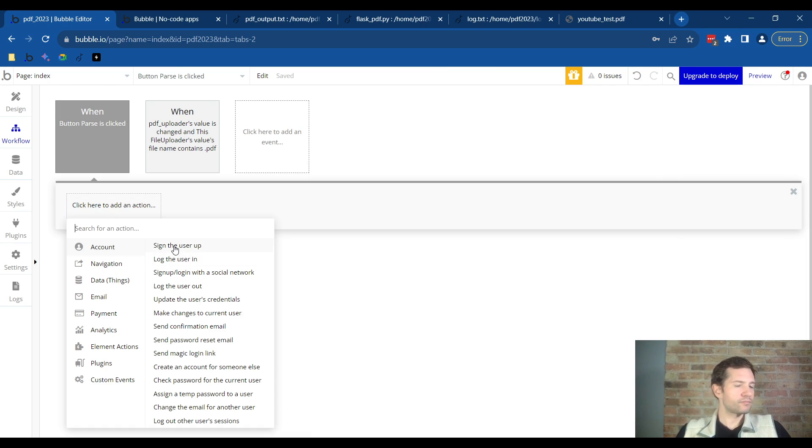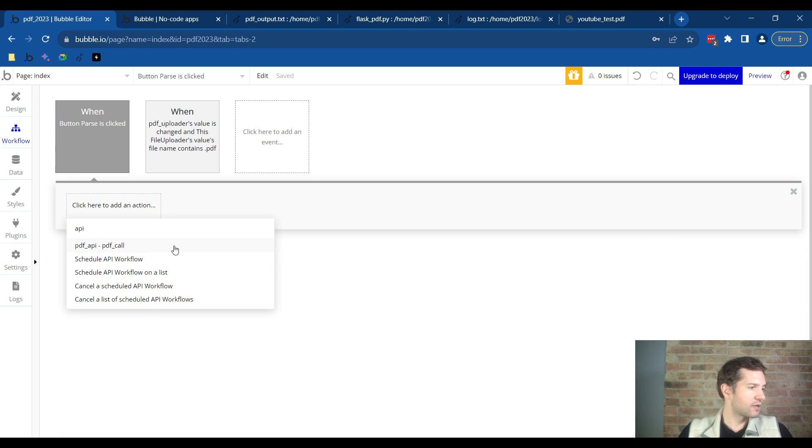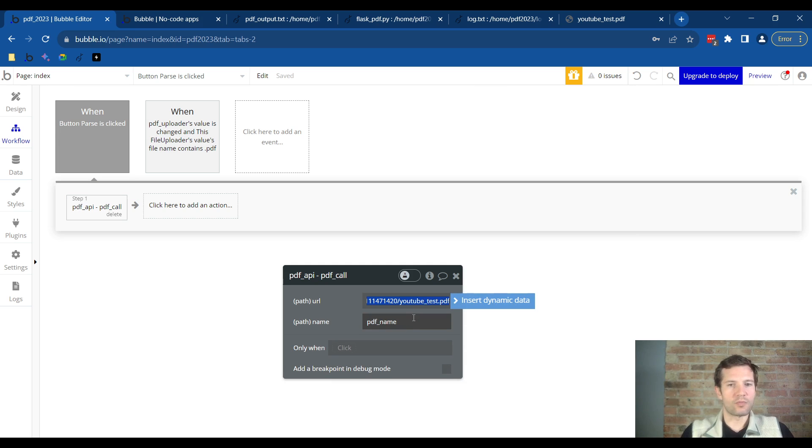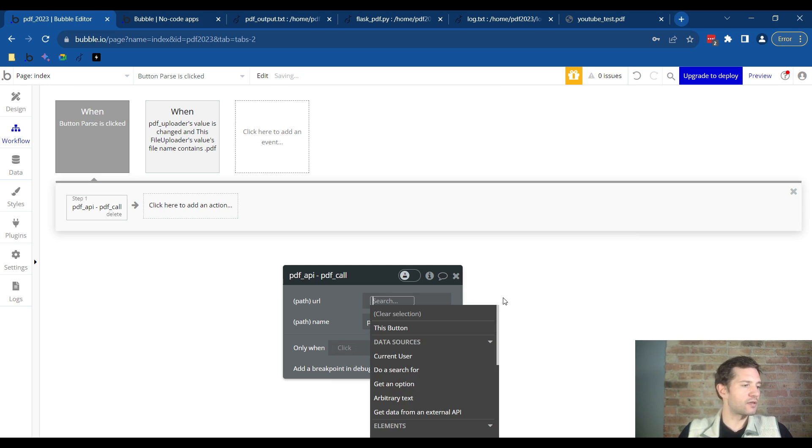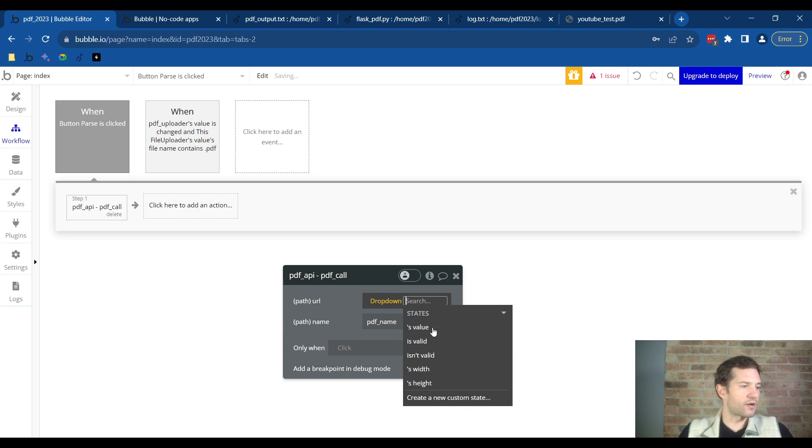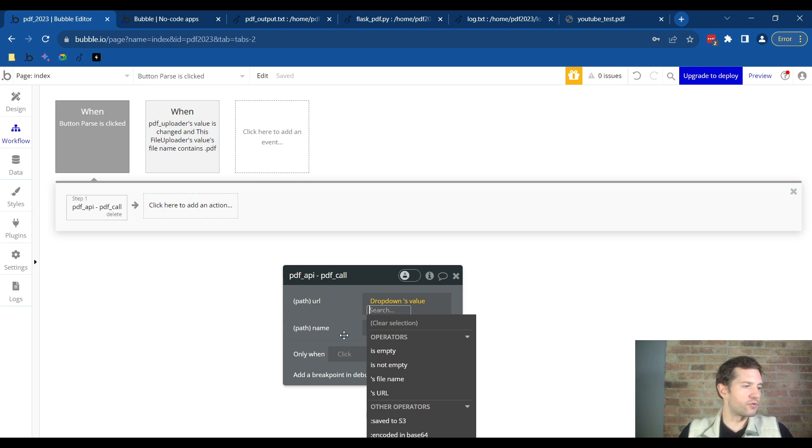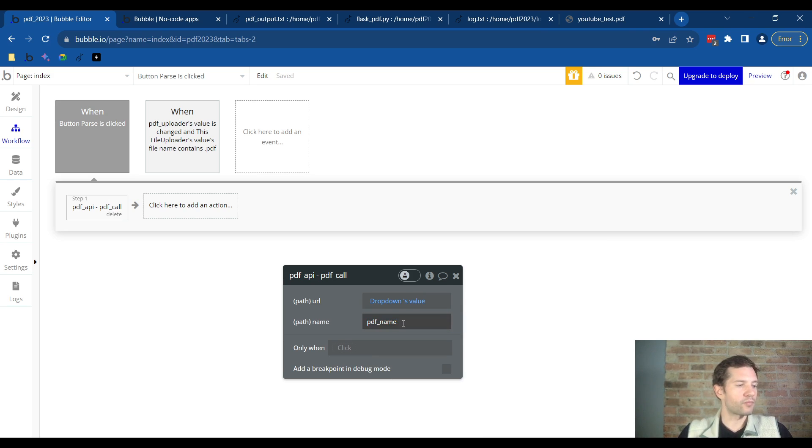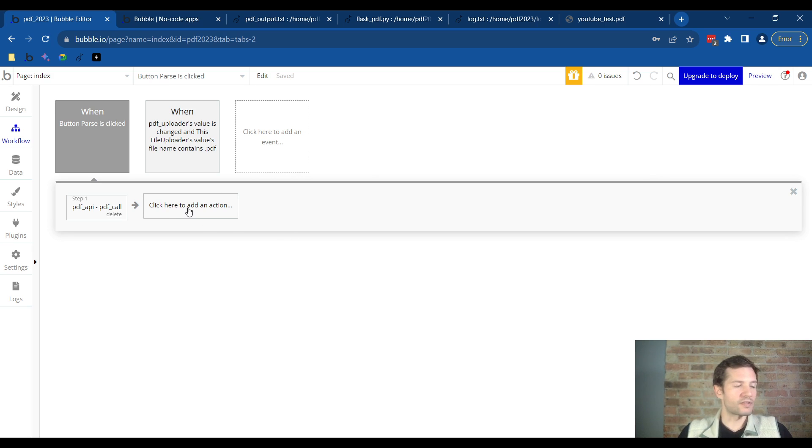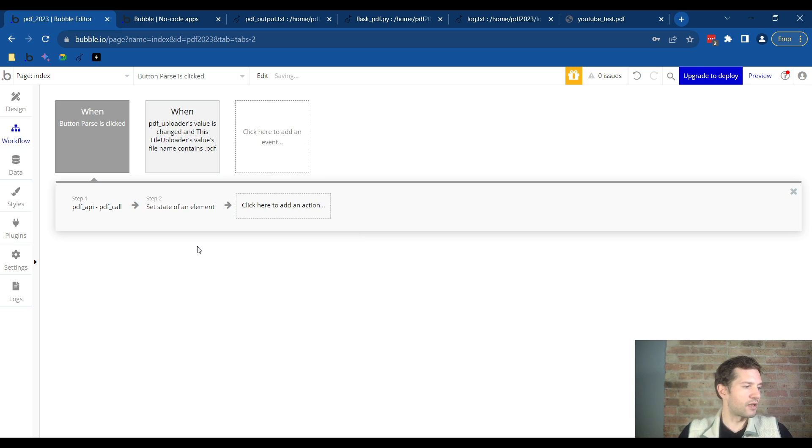Here's the API call that we already set up and built. The path, what you want to put in the path is dynamic data and this needs to be the drop down's value. It's going to be the URL from the drop down box. And then for paths name we'll leave it at PDF name. Let's add the next action here. Let's type in set state of element. We will choose index.